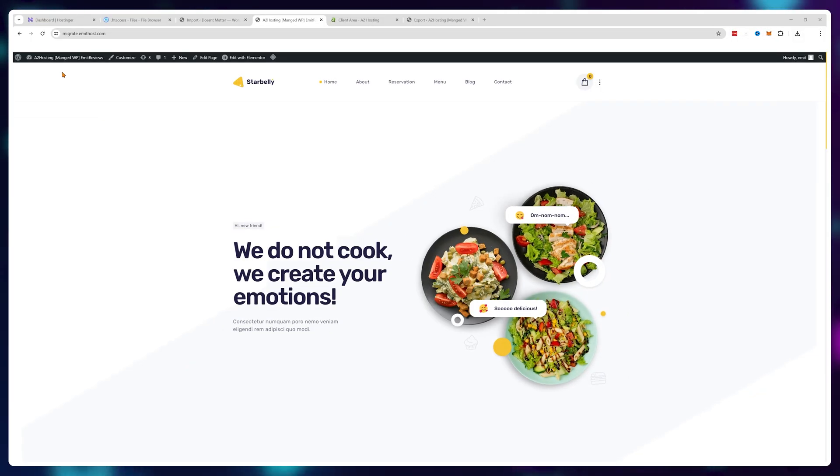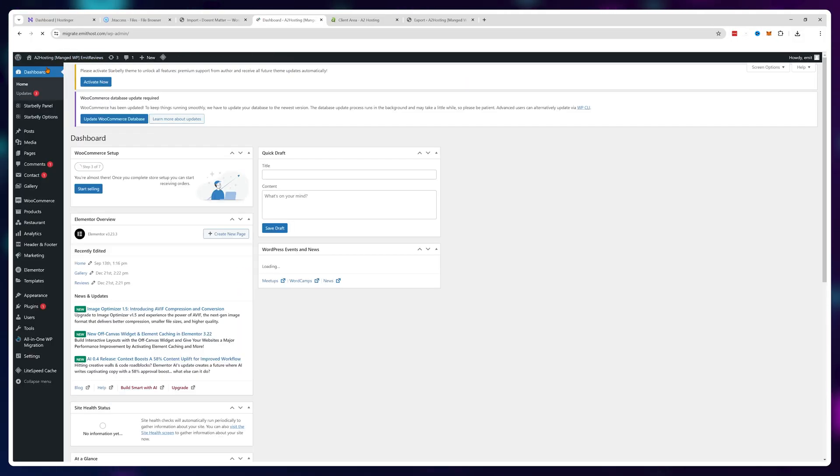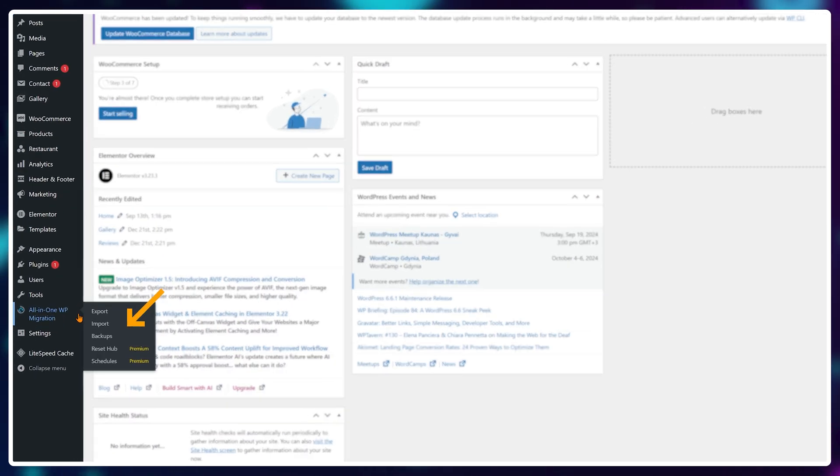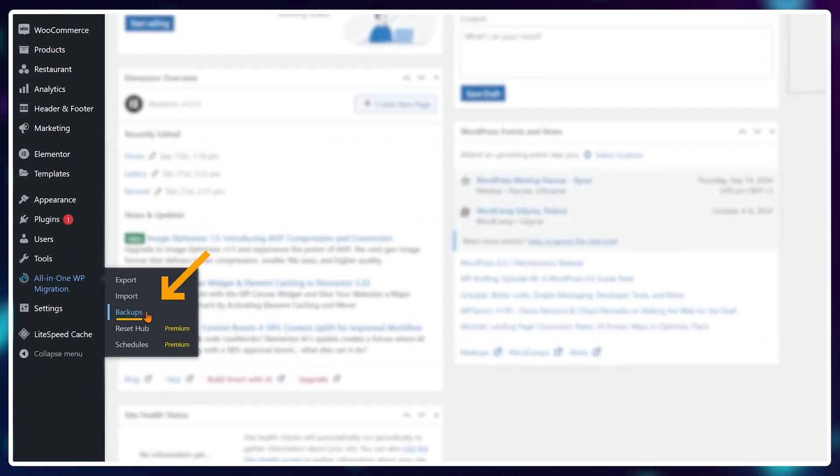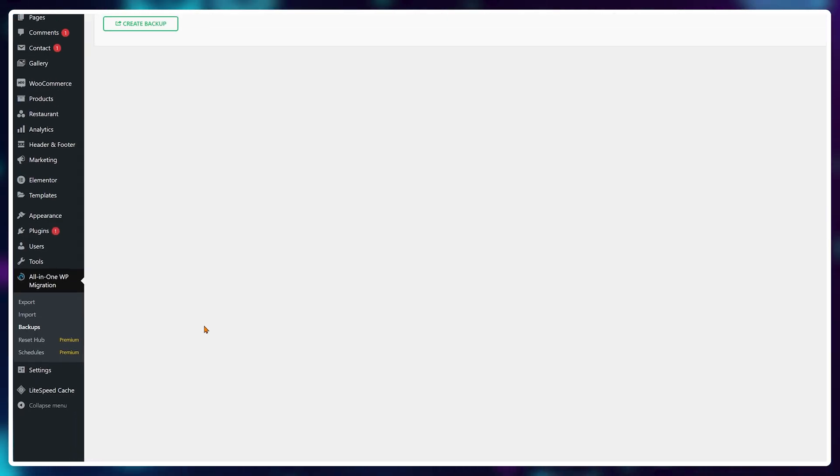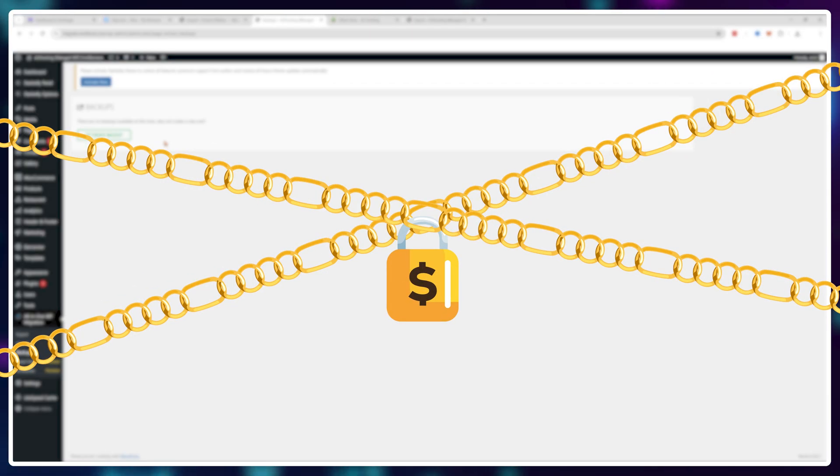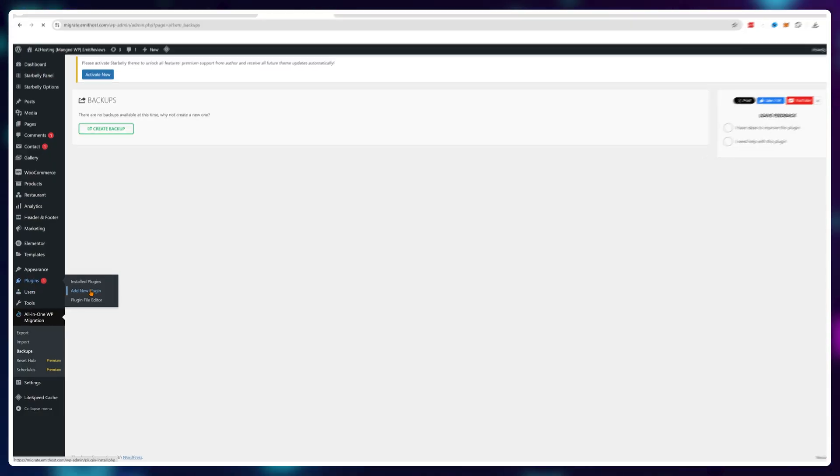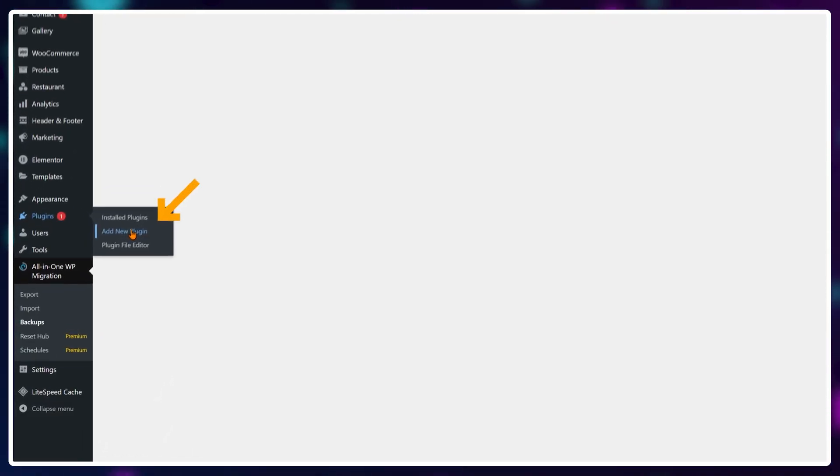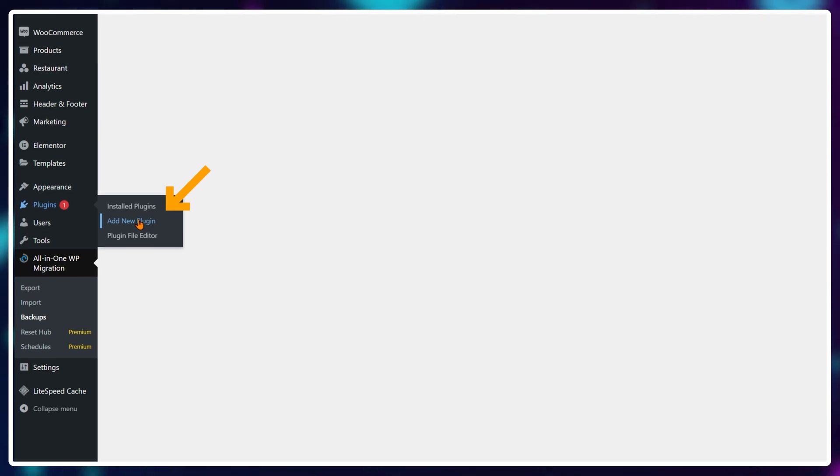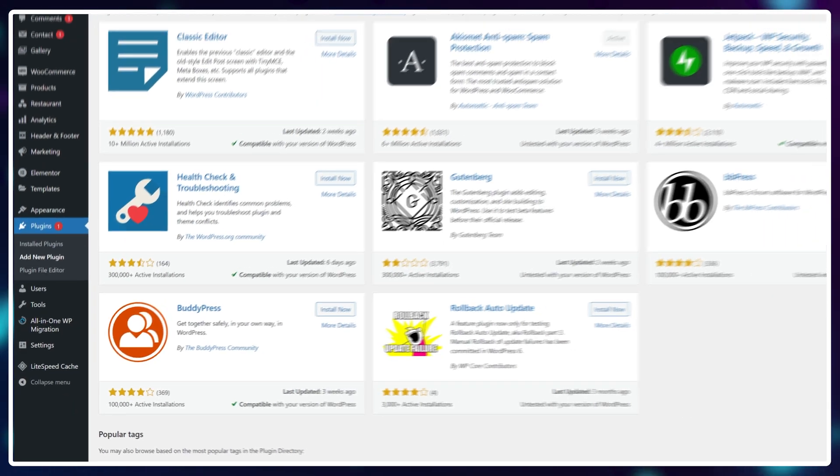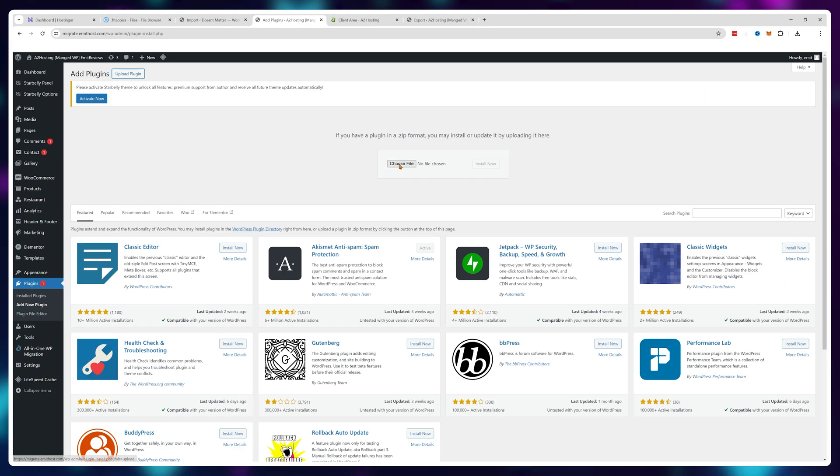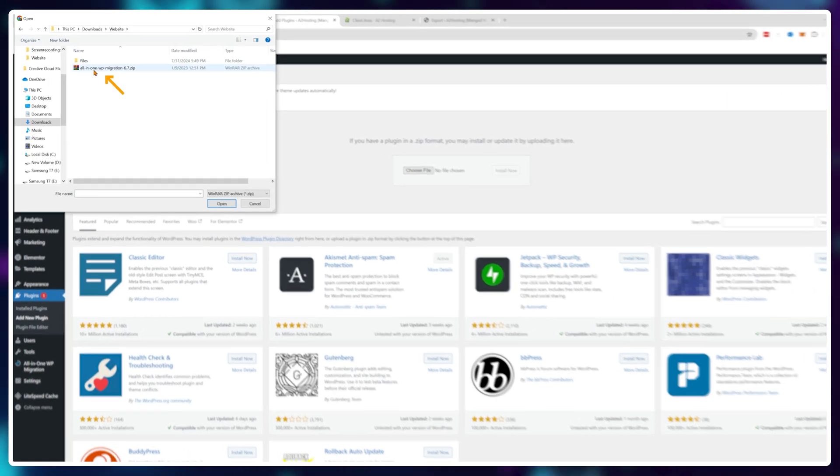The plugin we're using here used to have backup functionality included for free. Now it's a paid feature sadly. However, if you install an older version of this plugin, the free functionality is still there, so I'll leave a link for this older version in the description. To install it, just go over to your plugins, add a new plugin, and upload this zip file.